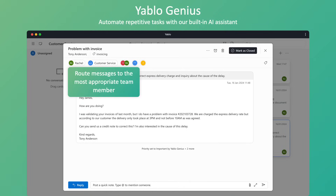Yablo Genius can also automatically delegate incoming conversations by aligning the message intent with the expertise of your team members. Simply express the skills of each team member in natural language and let Yablo Genius do its magic. It's extremely powerful, yet remarkably easy to get started.